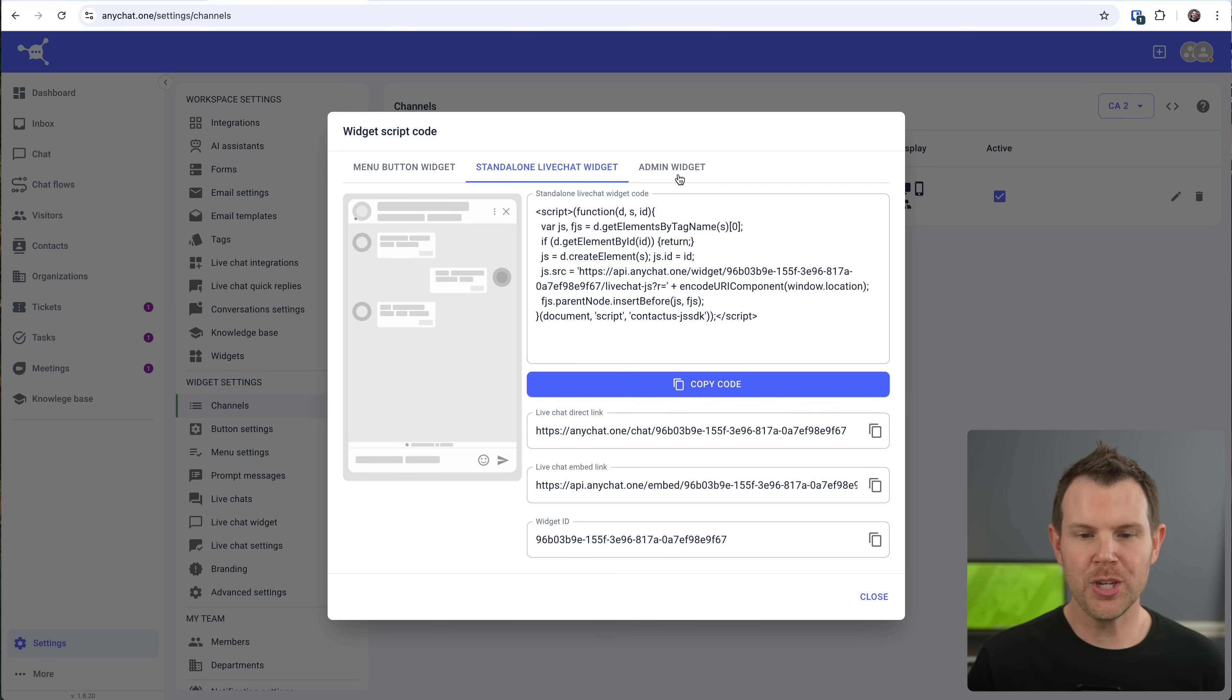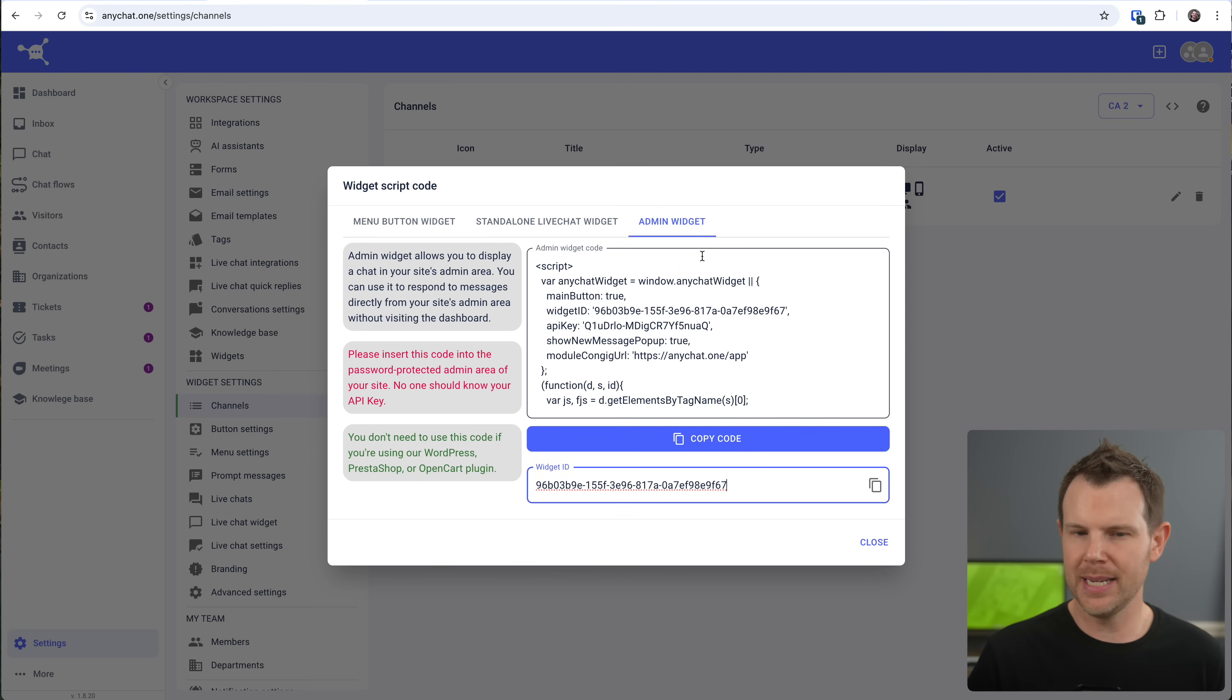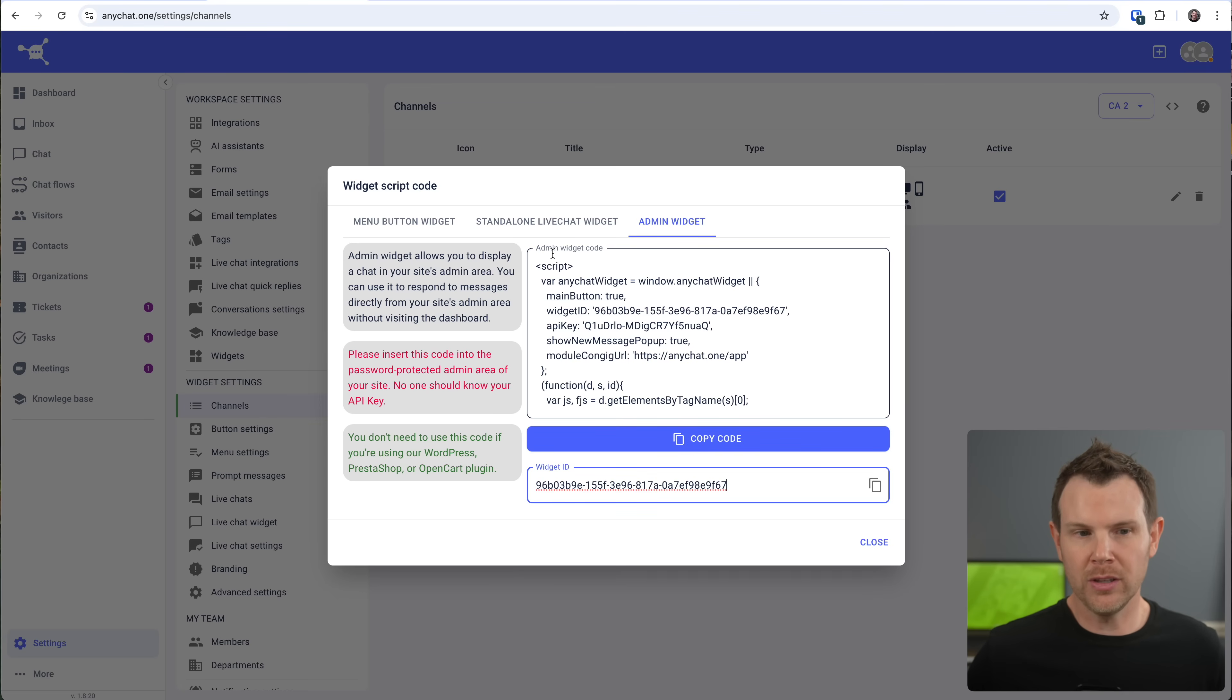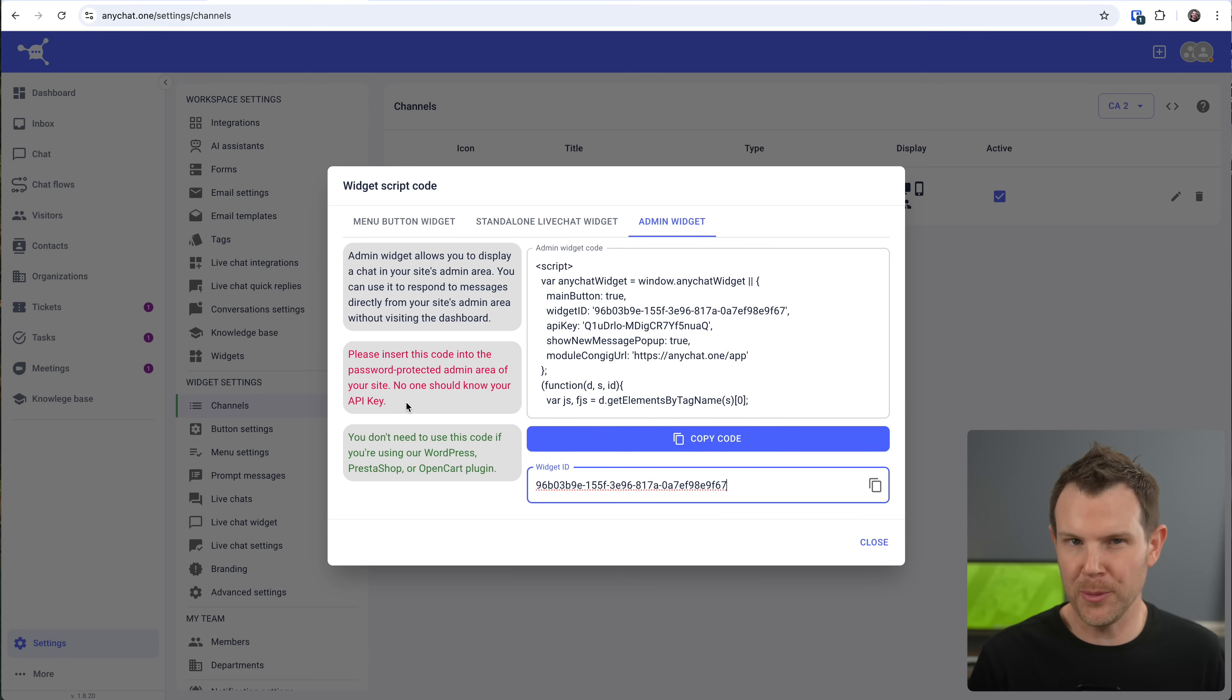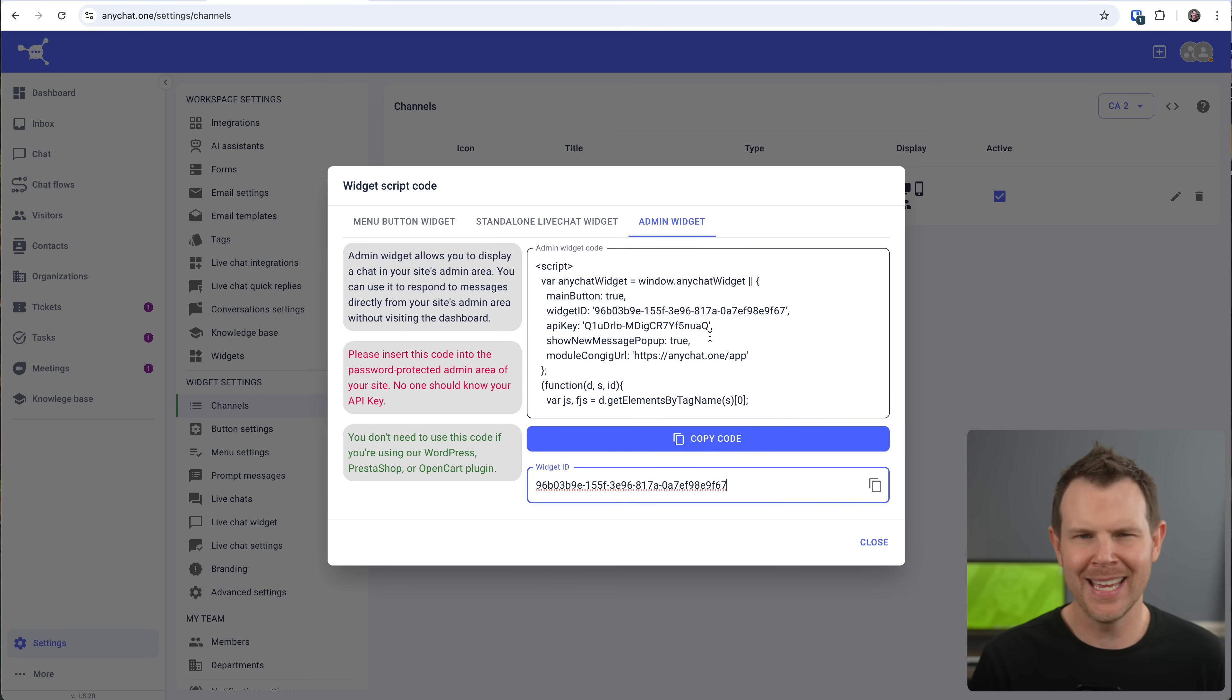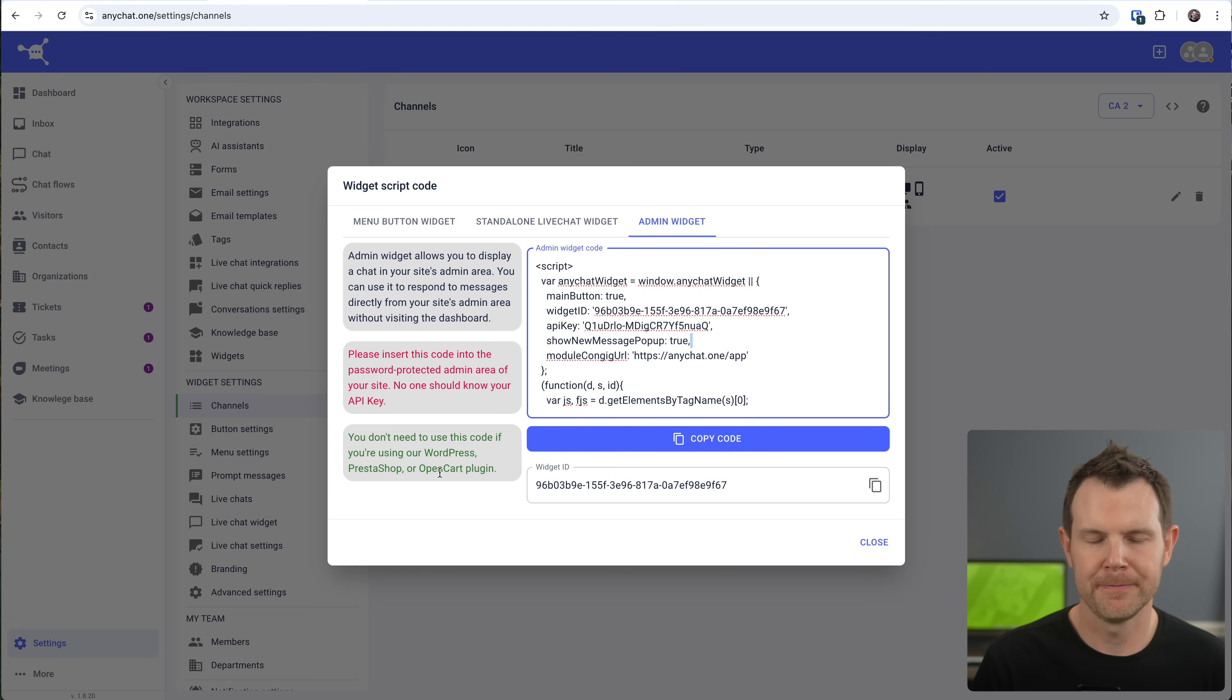And the last option in the widget script code is the admin widget. I like this idea. So the concept is that you embed this on your website, just like you did any of the other two that we just mentioned, except this is only for administrators. That way, when you're logged in, you can actually see other chats going on. You don't have to log into the any chat platform itself. You can handle everything right here on your website or right there on your website, not right here. Now it is important that you only put this code on the admin area and not anywhere public facing. Otherwise they could get access to your API key and that would be bad news. And furthermore, you don't even need to use this widget. If you use their WordPress, PrestaShop or open cart plugins. Okay. So that is how we get live chat up and running on our website.